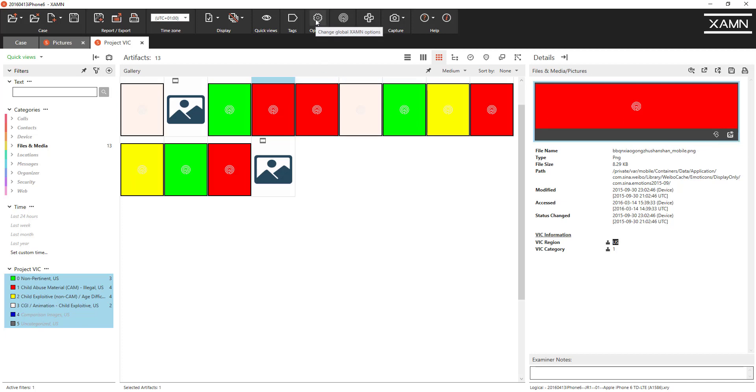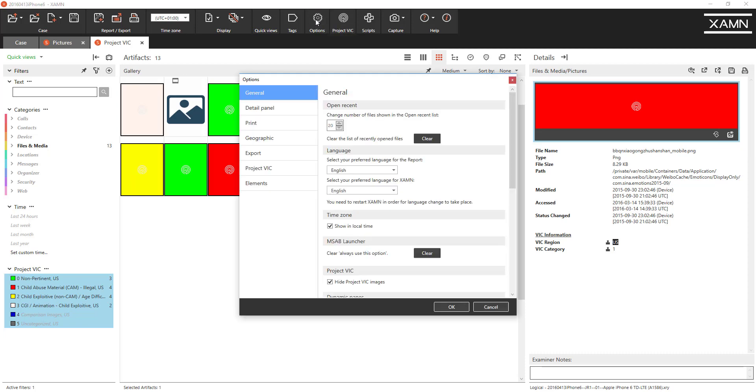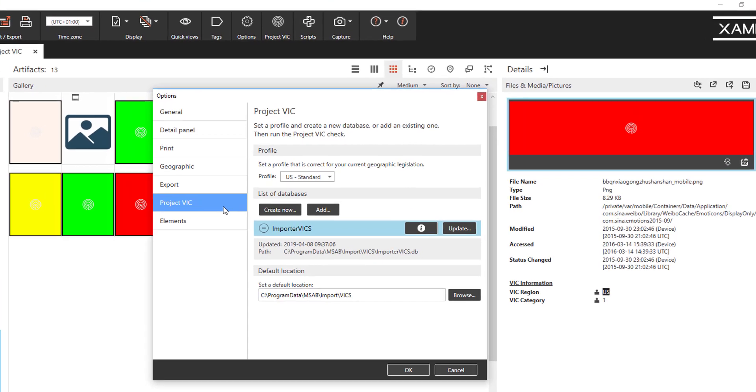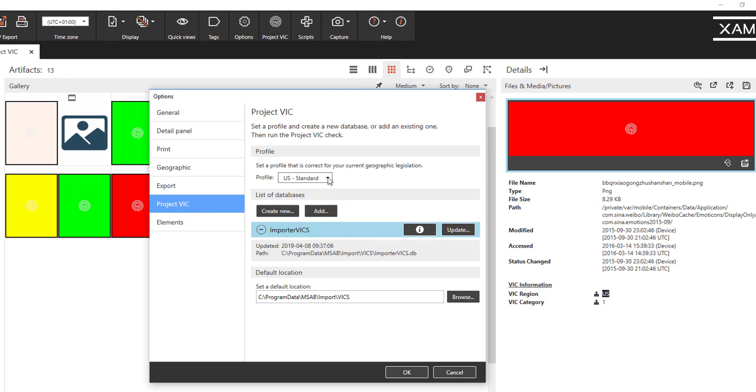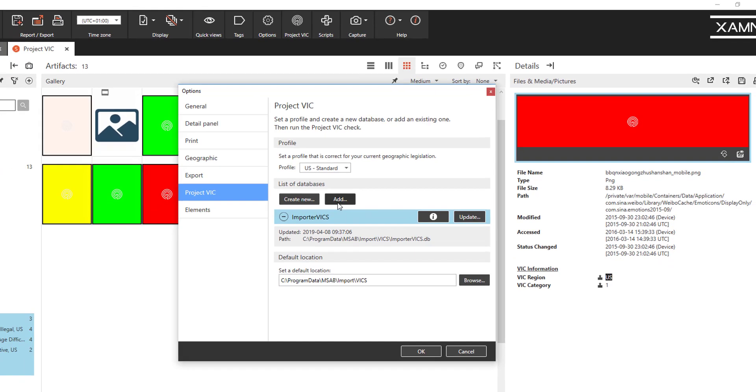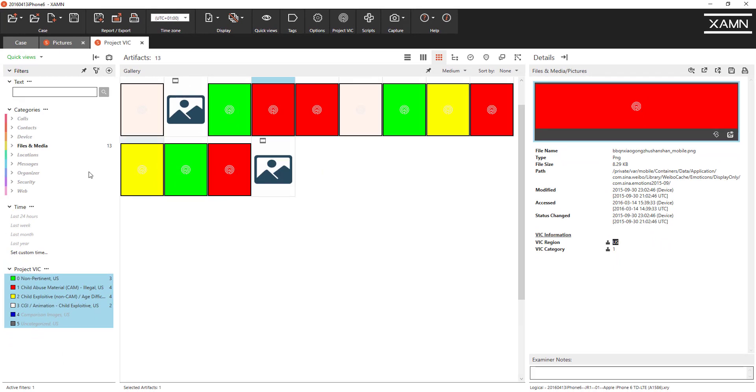If you want to change the settings for Project VIC you can do that now in the options menu. We have a new section for Project VIC here where you can decide on the format that you want to use depending on your region. And also now you can add multiple databases so more than one for each region and create a new one or add them here in the options menu.